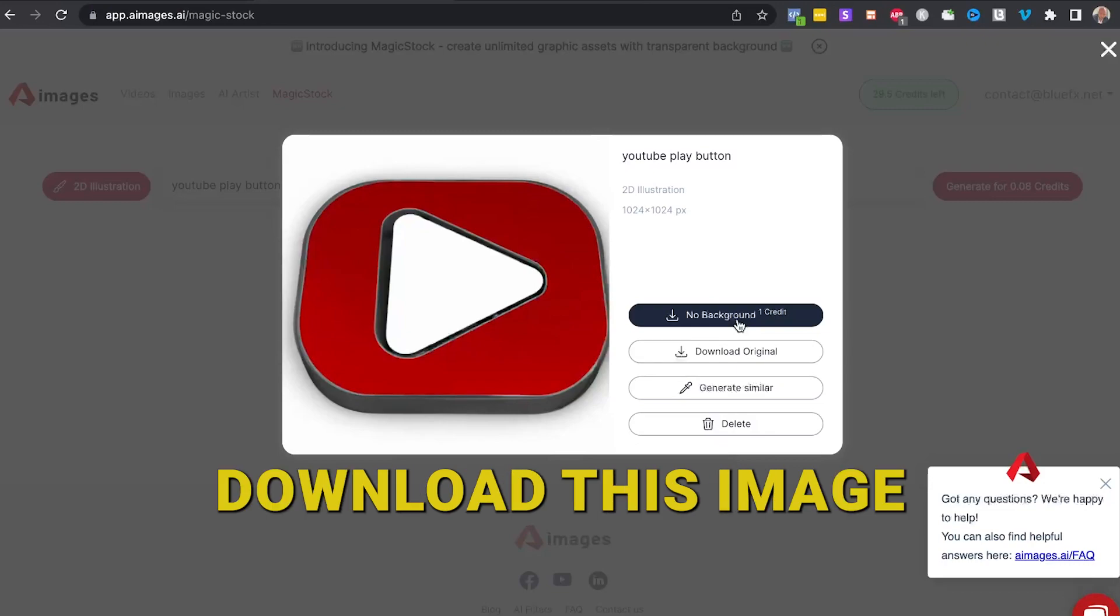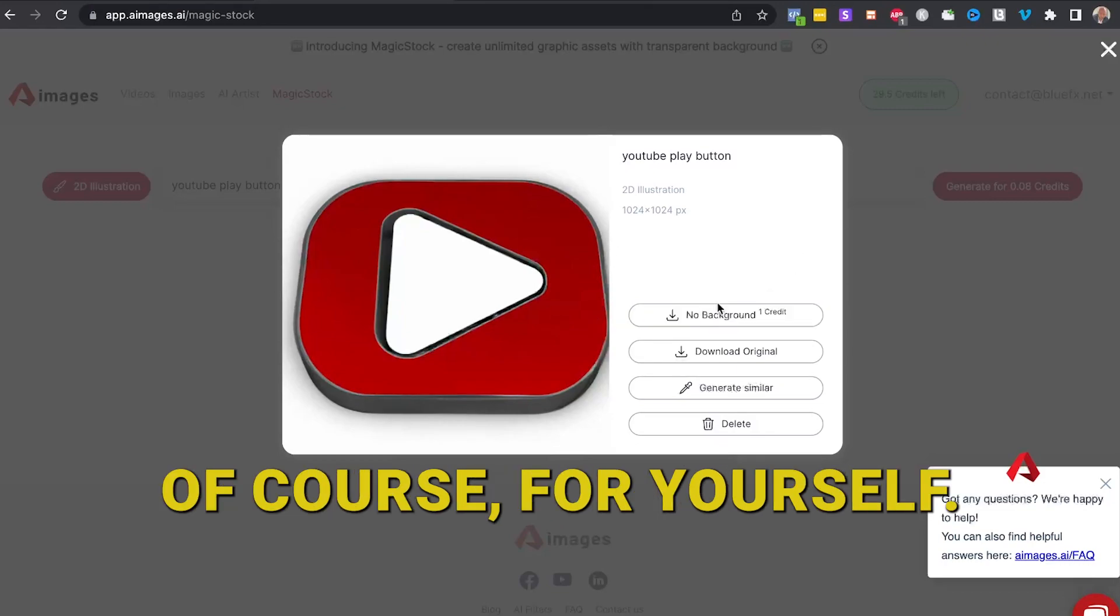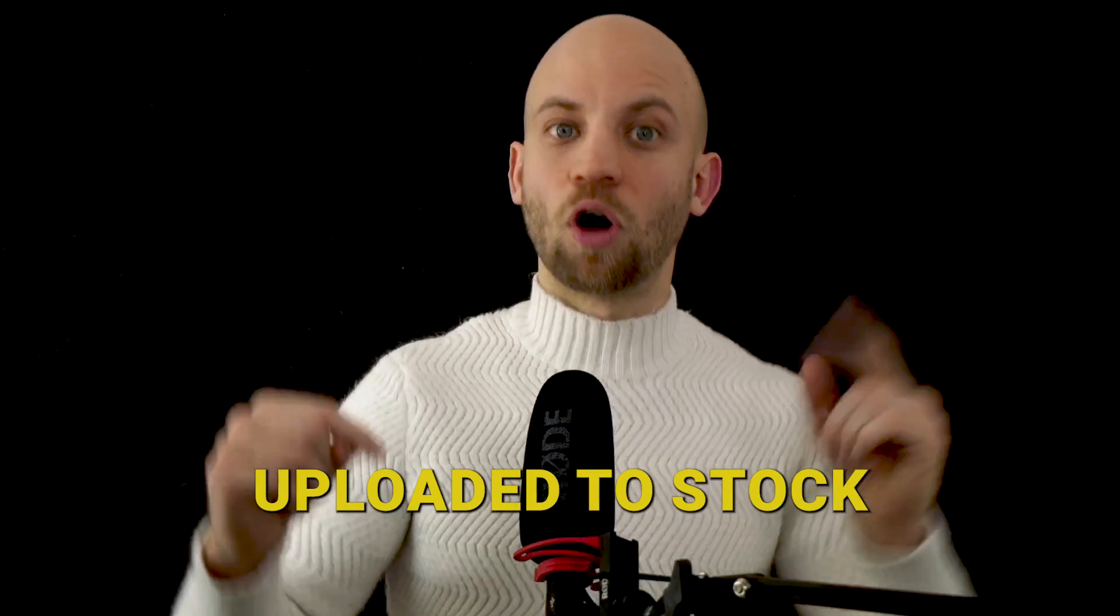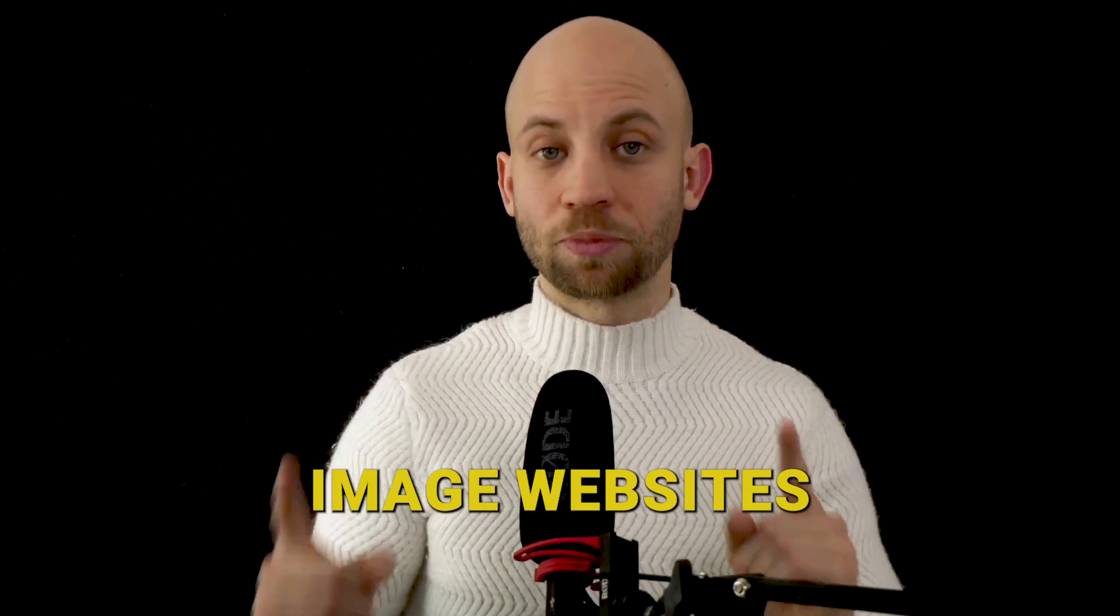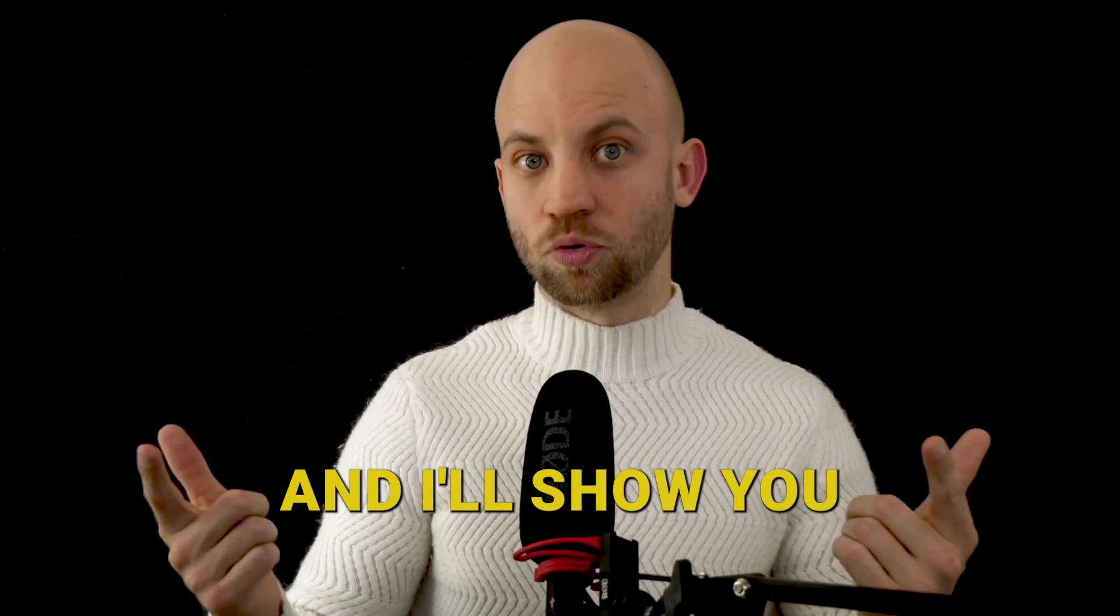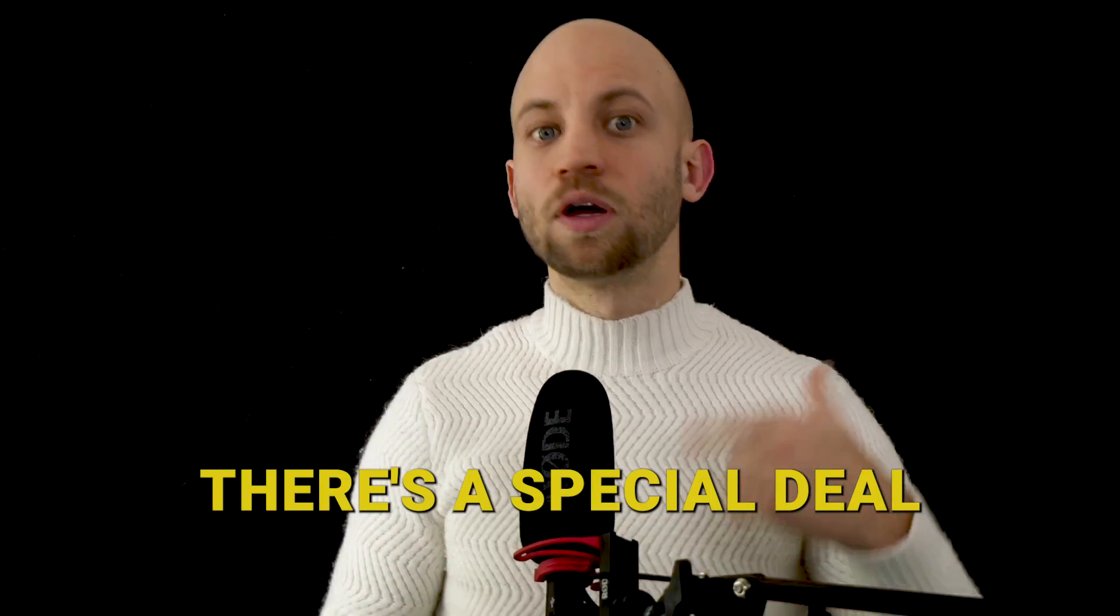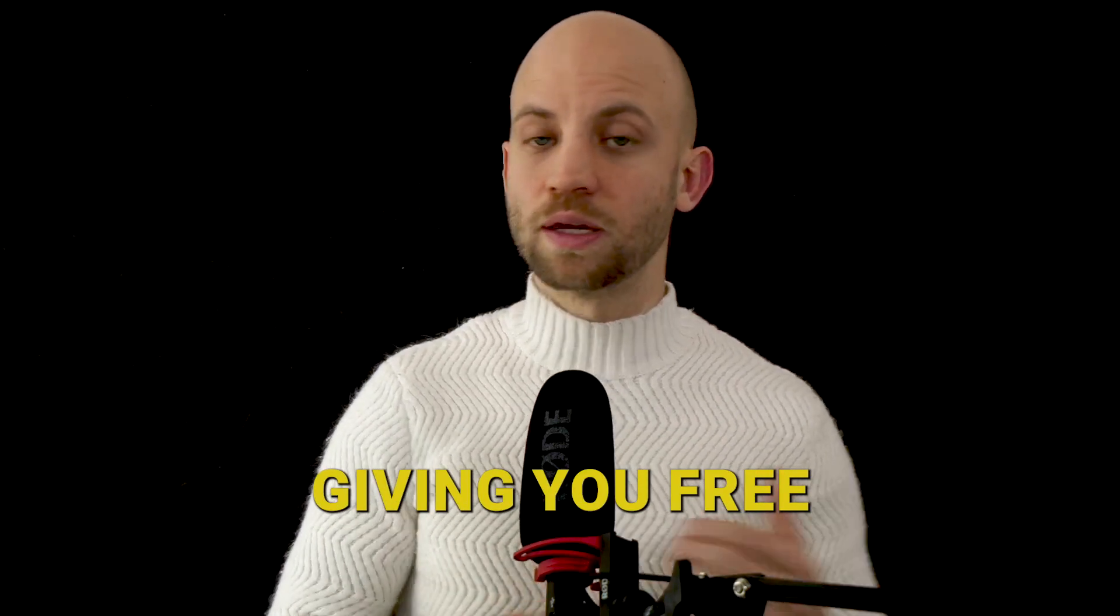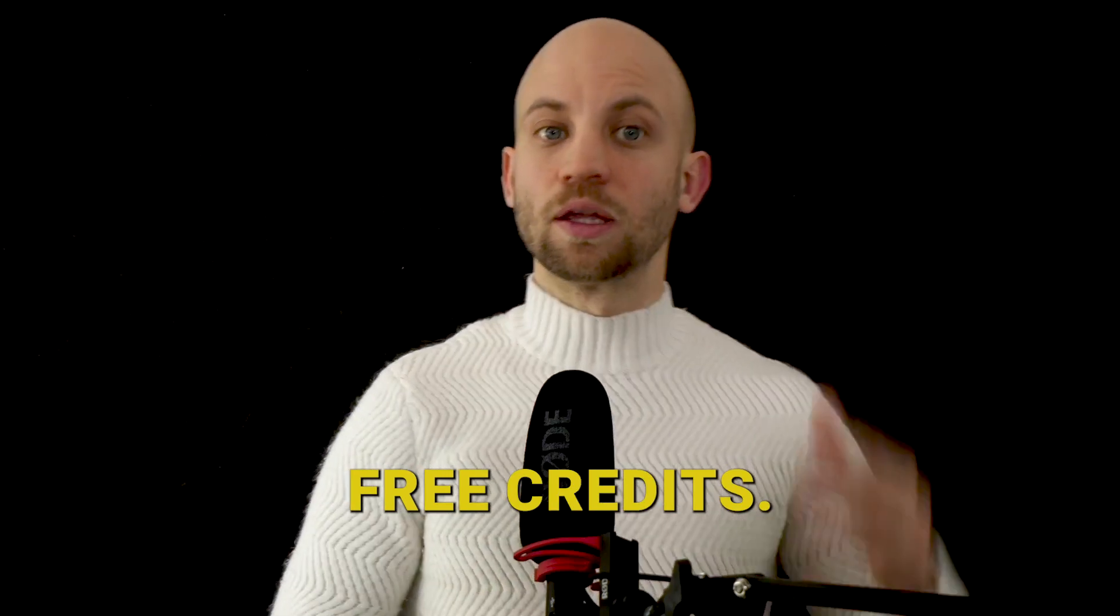Now you can download this image and you can use it of course for yourself. But you can also upload it to stock image websites and I'll show you which ones. But before we go there, don't forget there's a special deal from AI Images giving you free credits, extra free credits. The link is in the description.